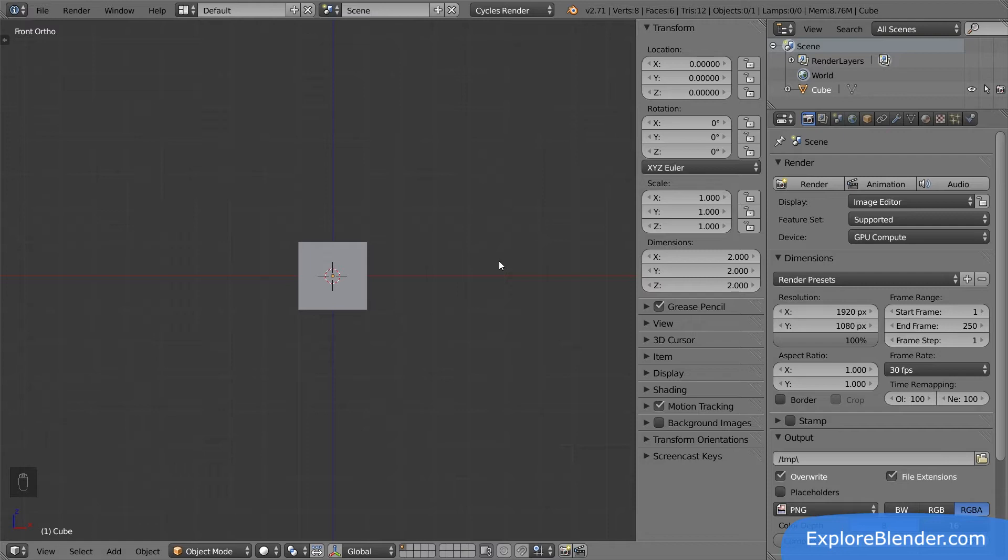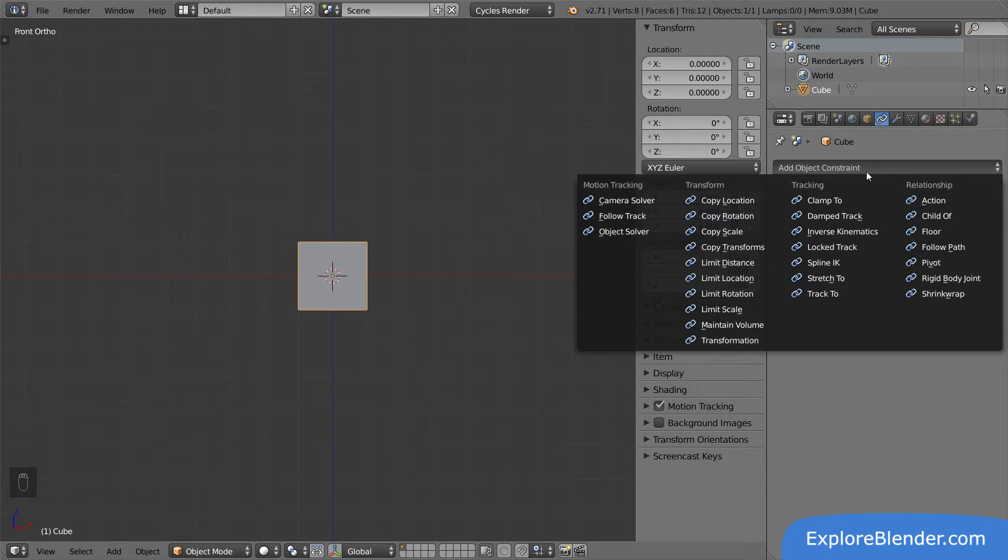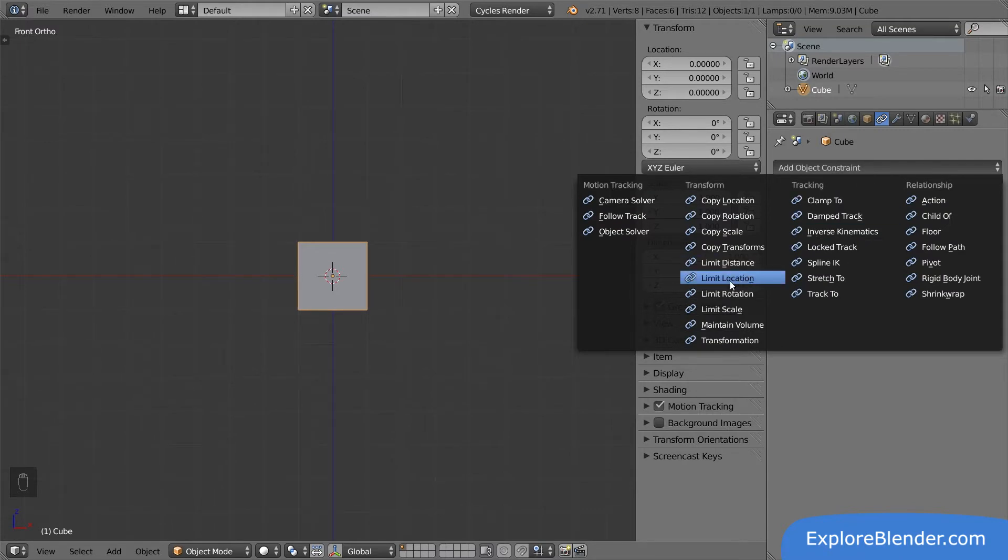Let's use this cube to see how they work. Select the cube and go to the constraints panel. Here we can add a lot of different constraints by clicking Add Object Constraint. Let's select Limit Location. The constraint is now added to the list.